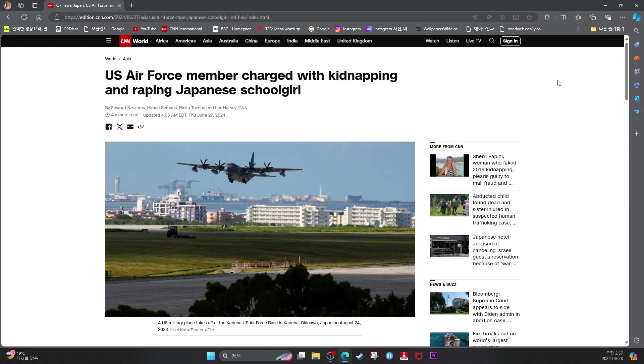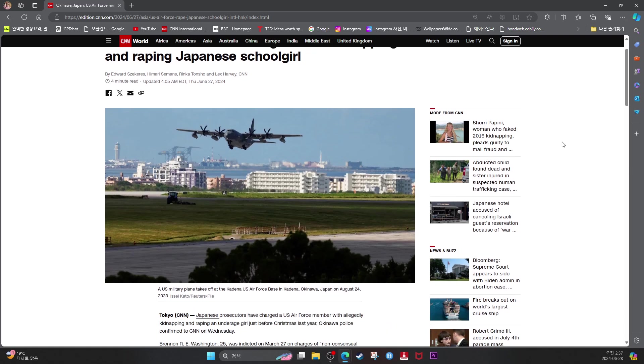U.S. Air Force member charged with kidnapping and raping Japanese schoolgirl. A U.S. military plane takes off at the Kadena U.S. Air Force Base in Kadena, Okinawa, Japan on August 24, 2023.